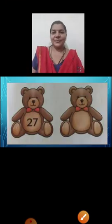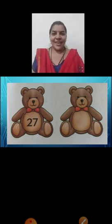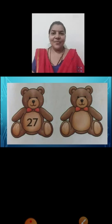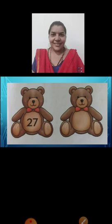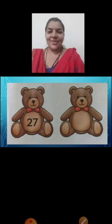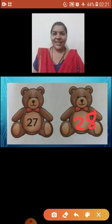Now see the beautiful pictures of teddy bears. There is a picture to your left hand side — on that teddy bear twenty-seven is written. So what comes after twenty-seven? Which number? Yes, twenty-eight. Very good children.